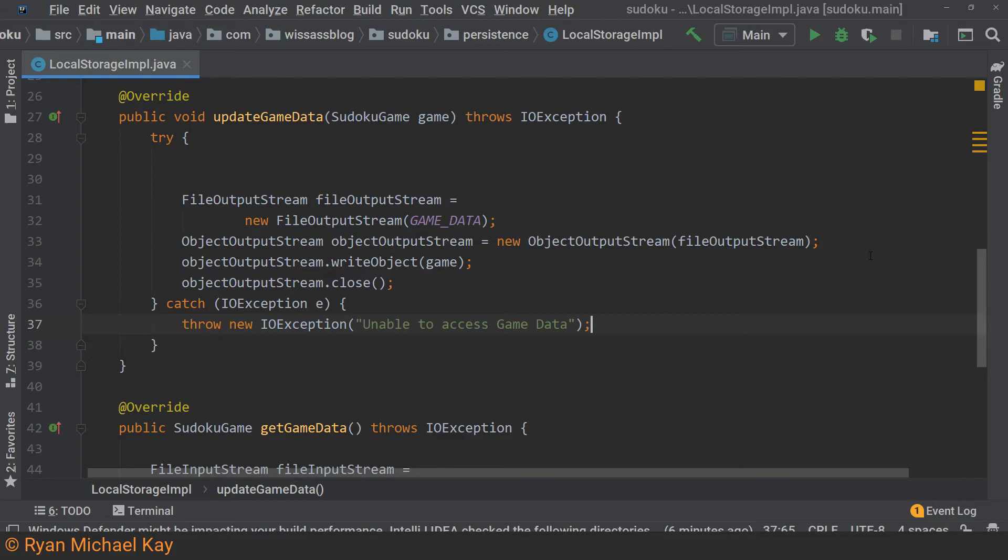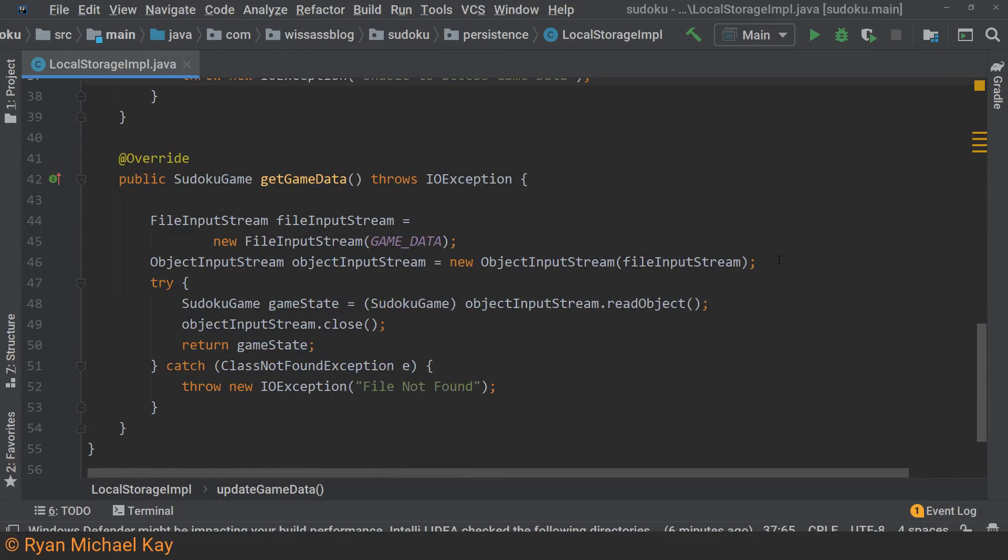Update game data writes a Sudoku game to local storage, and get game data reads from local storage. If it turns out that a file matching the game data is not found, I throw an exception, which is just a convenient way to know if I need to create a new game entirely. I will discuss exceptions more in part three.